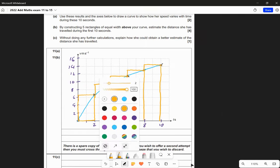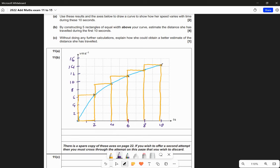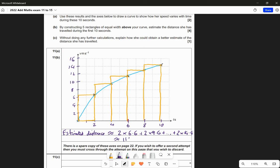Now we find the area of those rectangles to give our estimate for the distance she's travelled in the first 10 seconds. The estimate for the distance is approximately the width times the height for each. Each rectangle has width 2 and the heights are the different y-values: 2 times 6.6, plus 2 times 9.6, and so on, with the last one being 2 times 14.4. That gives us an estimate of 111 metres, and clearly that's an overestimate.